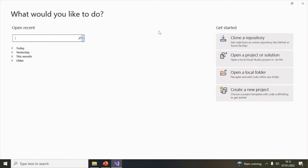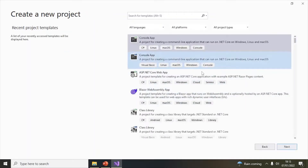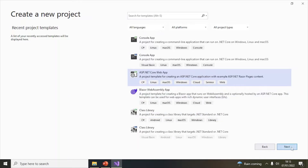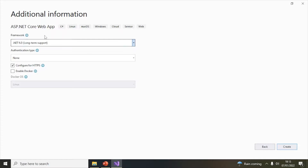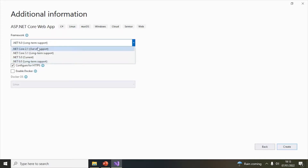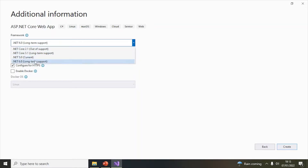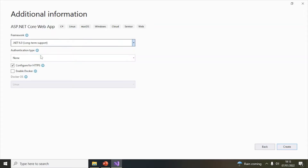Now let's create a small application using ASP.NET Core 6. I've opened Visual Studio 2022. You can see the options here — click on 'Create a new project' and select 'ASP.NET Core Web App', then click Next. Give the application a name like 'HelloWorld'. You can see different framework versions listed — the older ones are out of support, .NET 5.0 is current, and .NET 6 is the latest with long-term support. Leave the other settings as is and click Create.